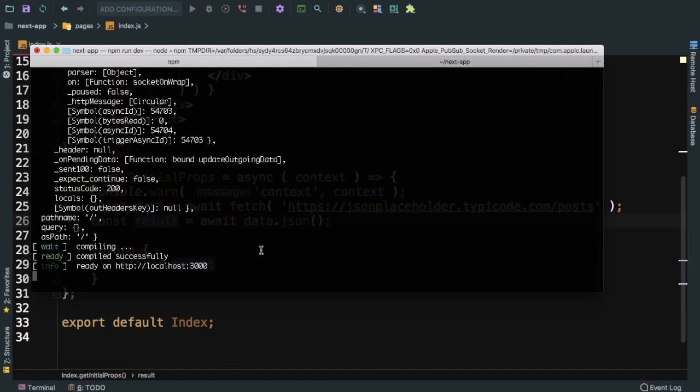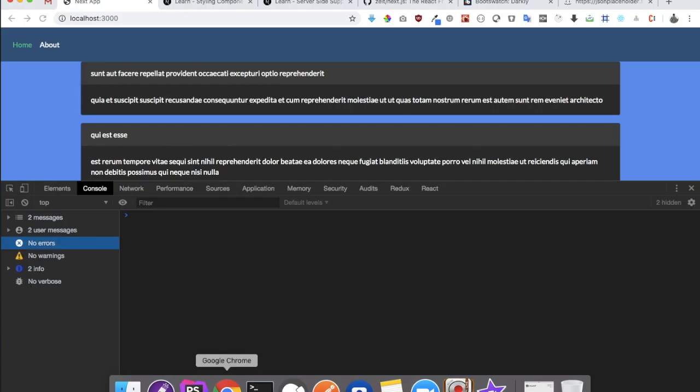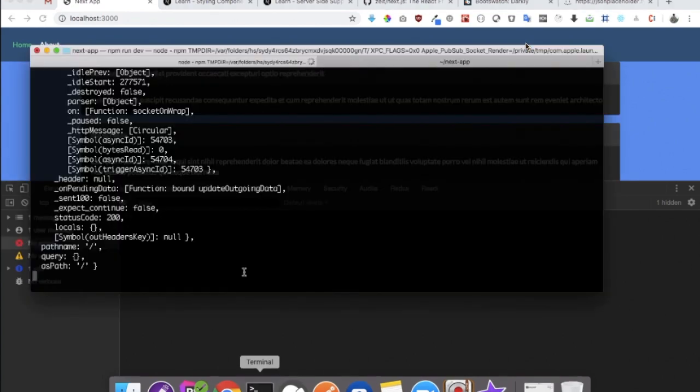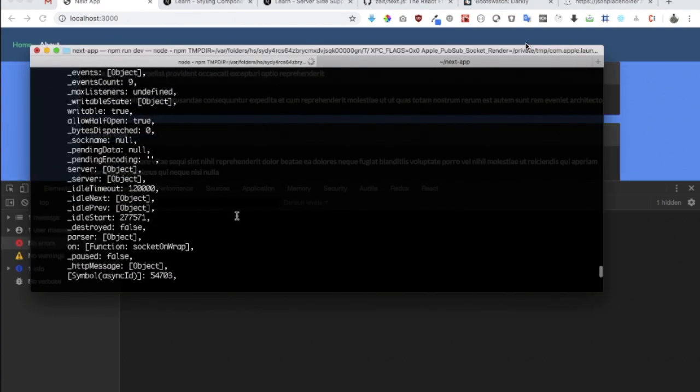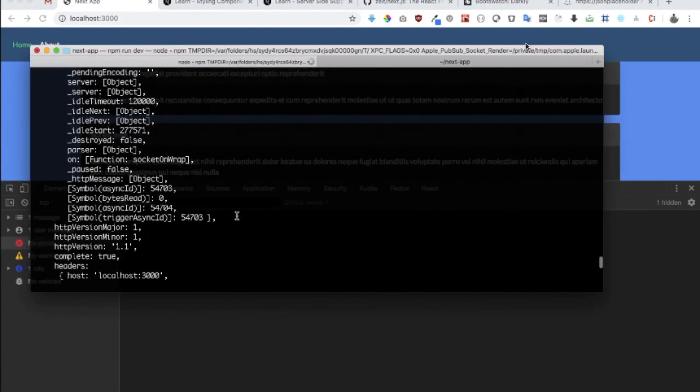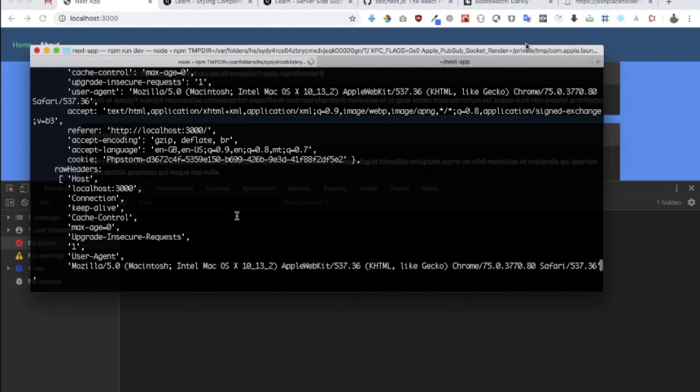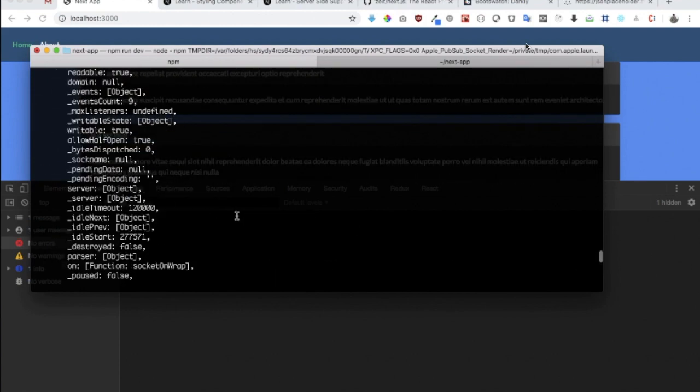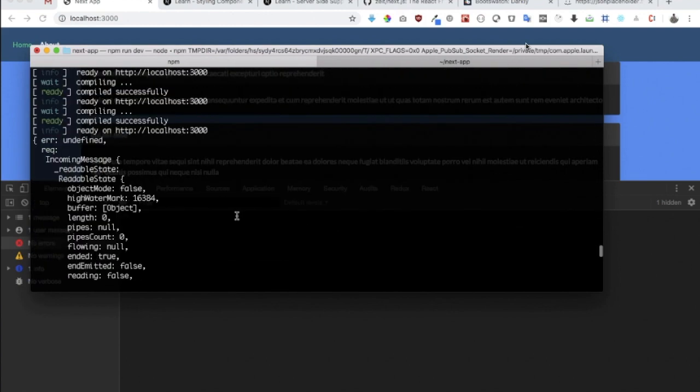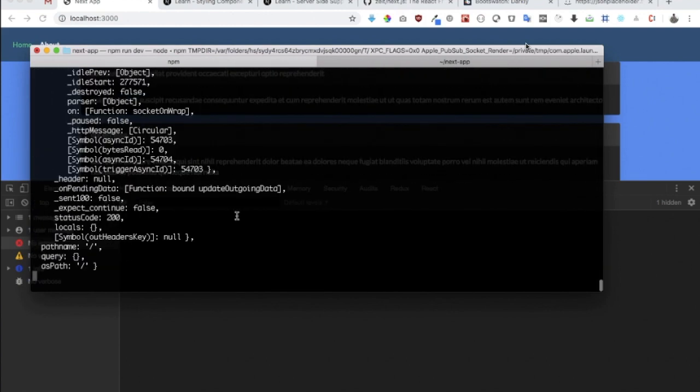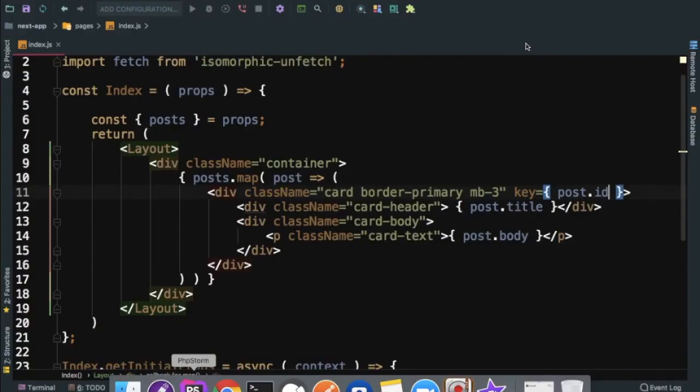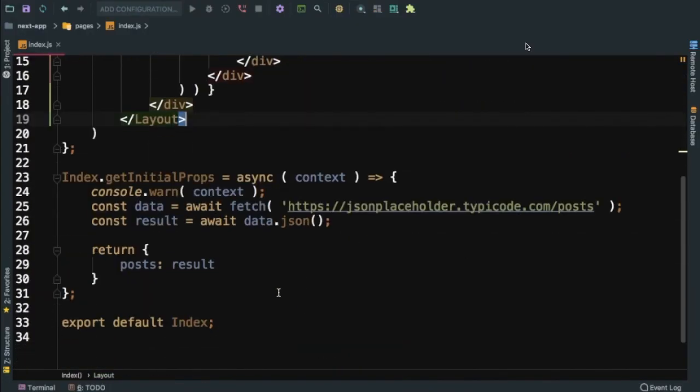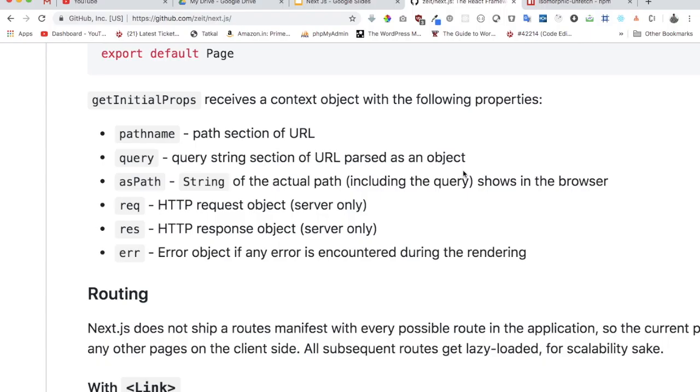As you can see guys, you've got the entire context available here, and that is being rendered on the server side. You can see you've got everything available - you have request, you have error, you have pathname, you have query. You can go ahead and use this context object on server side and you'll have all of this available like request, response, all of that.